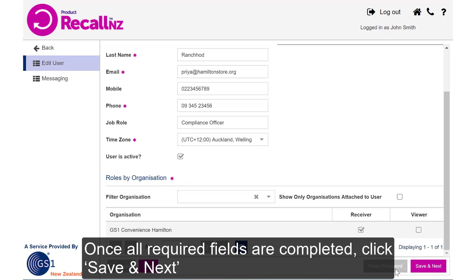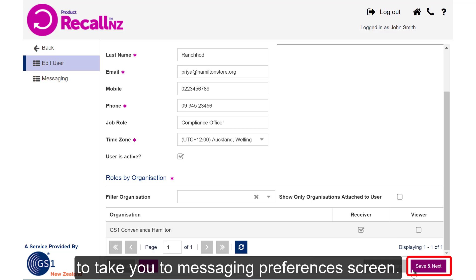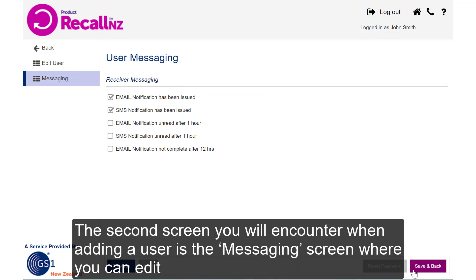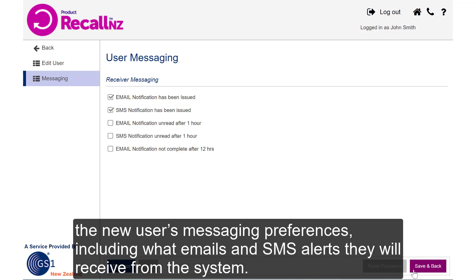Once all required fields are completed, click Save and Next, and this will take you to the Messaging Preferences screen. The second screen you'll encounter when adding a user is the Messaging screen, where you can edit the new user's messaging preferences, including what emails and SMS alerts they'll receive from the system.